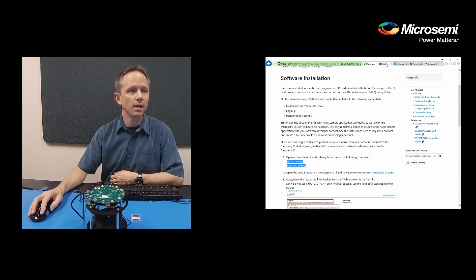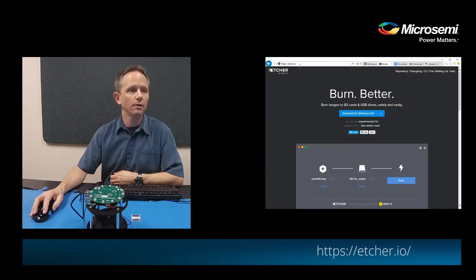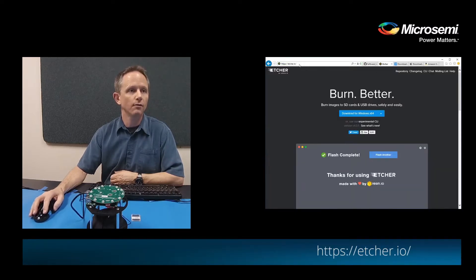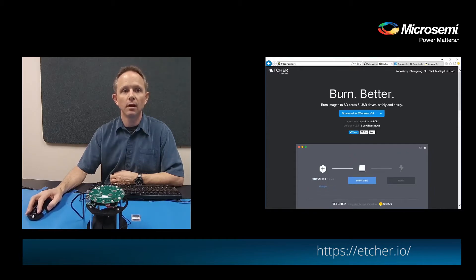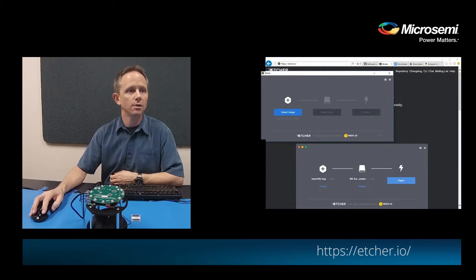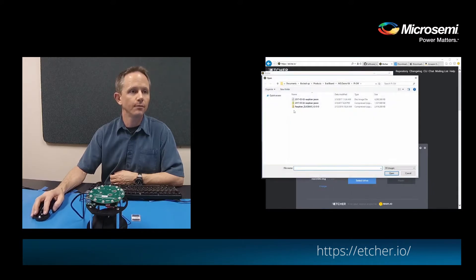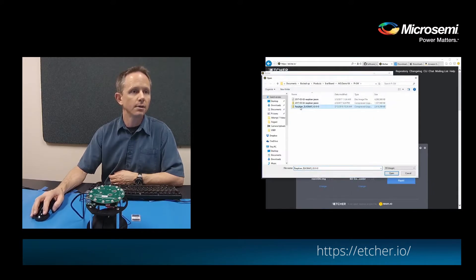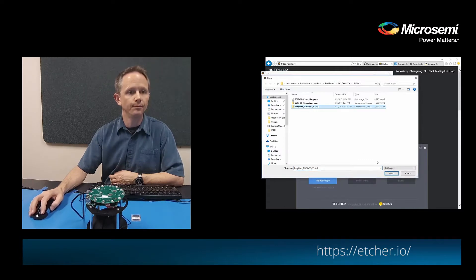Next we use Etcher to burn the software, so you can download the Etcher software from etcher.io. Once you've downloaded Etcher we can select the image that you've downloaded. So here it's the Raspbian ZLK38AVS version 2.